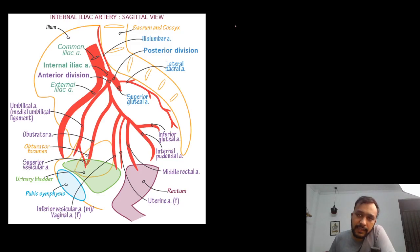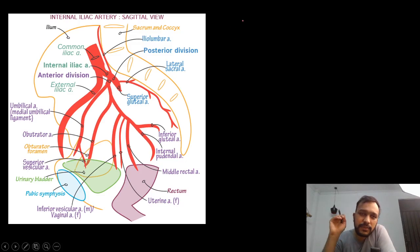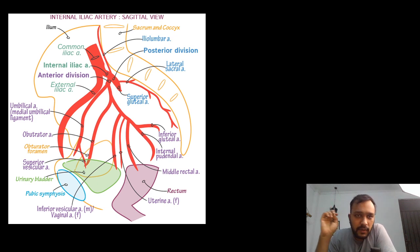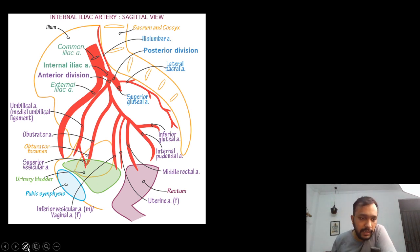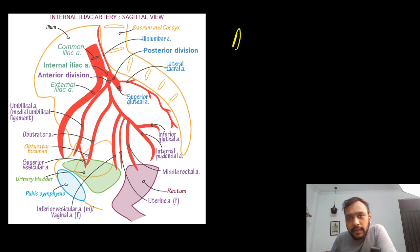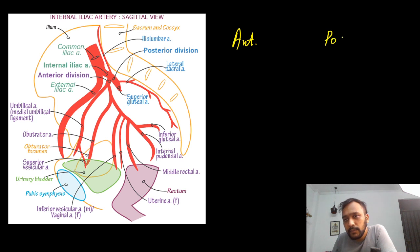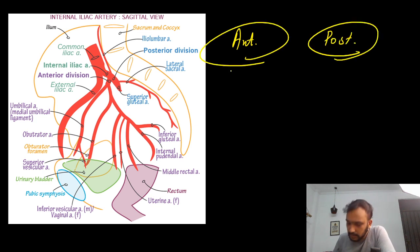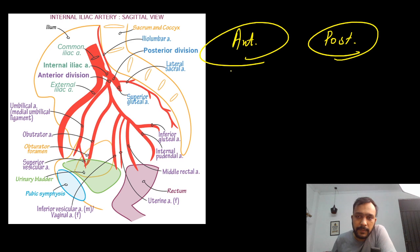Branches of the internal iliac artery. I find students remembering the branches of the anterior and posterior division of the internal iliac artery very difficult. So I'm going to make it simple for you — I'm not going to tell you any mnemonic, but I'm going to explain one concept.